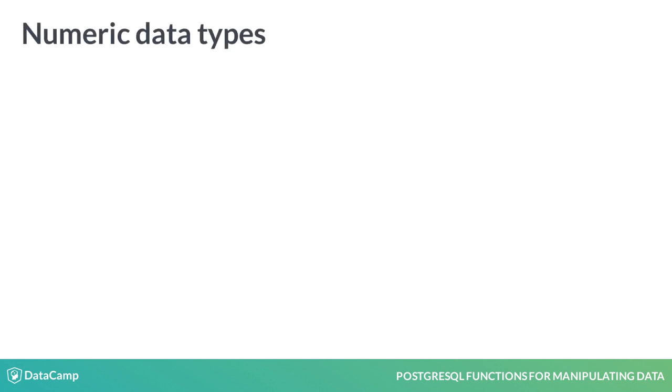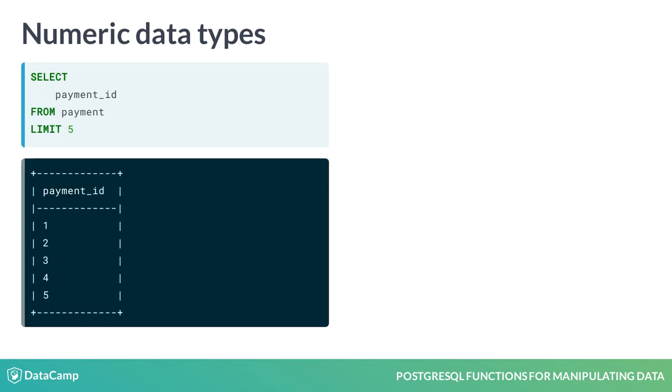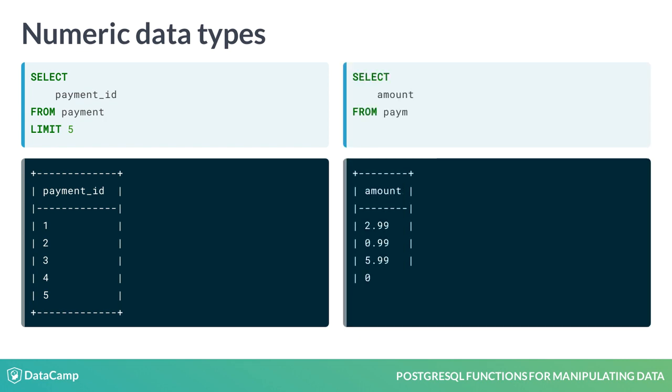Numeric data types like int and decimal allow you to store integers like payment ID and floating point numbers with varying precisions like amount from the payment table. We'll learn more about PostgreSQL date and time and array data types later in this chapter.